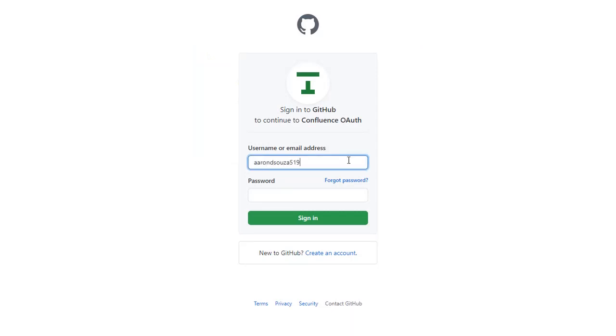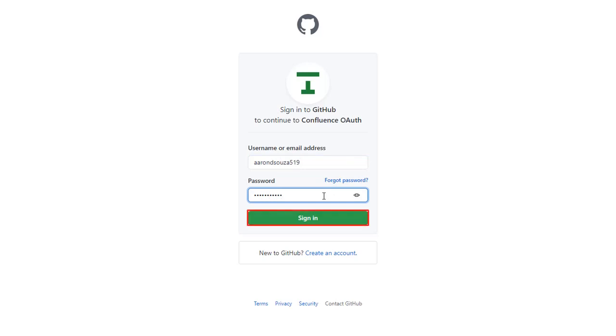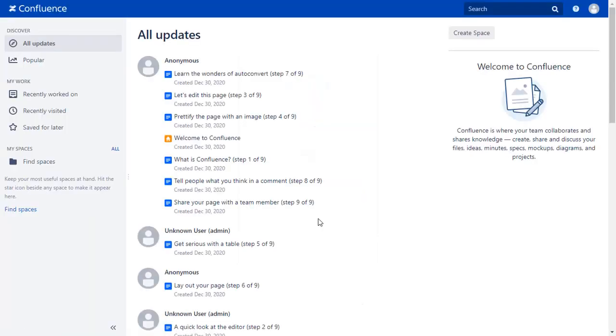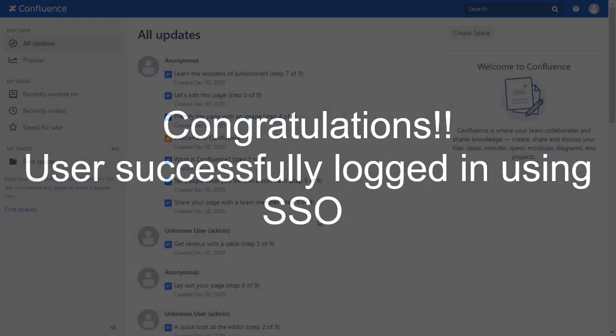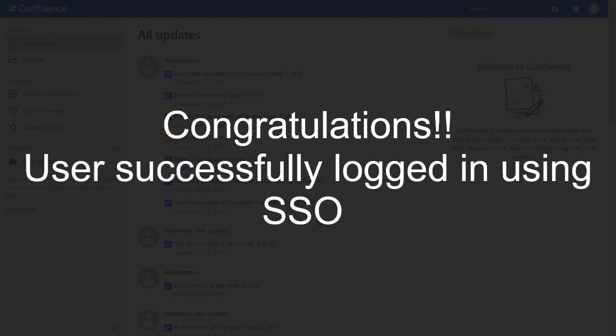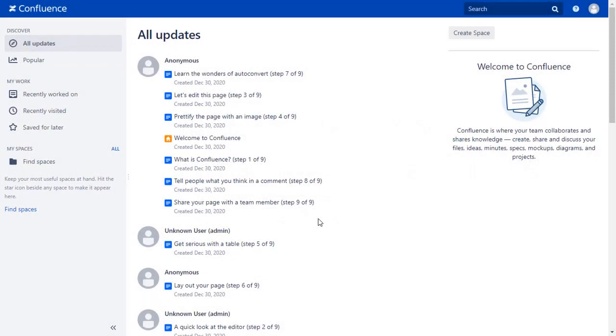Now enter your GitHub credentials and click on Sign In button. You will be successfully logged into your Confluence dashboard using GitHub credentials.